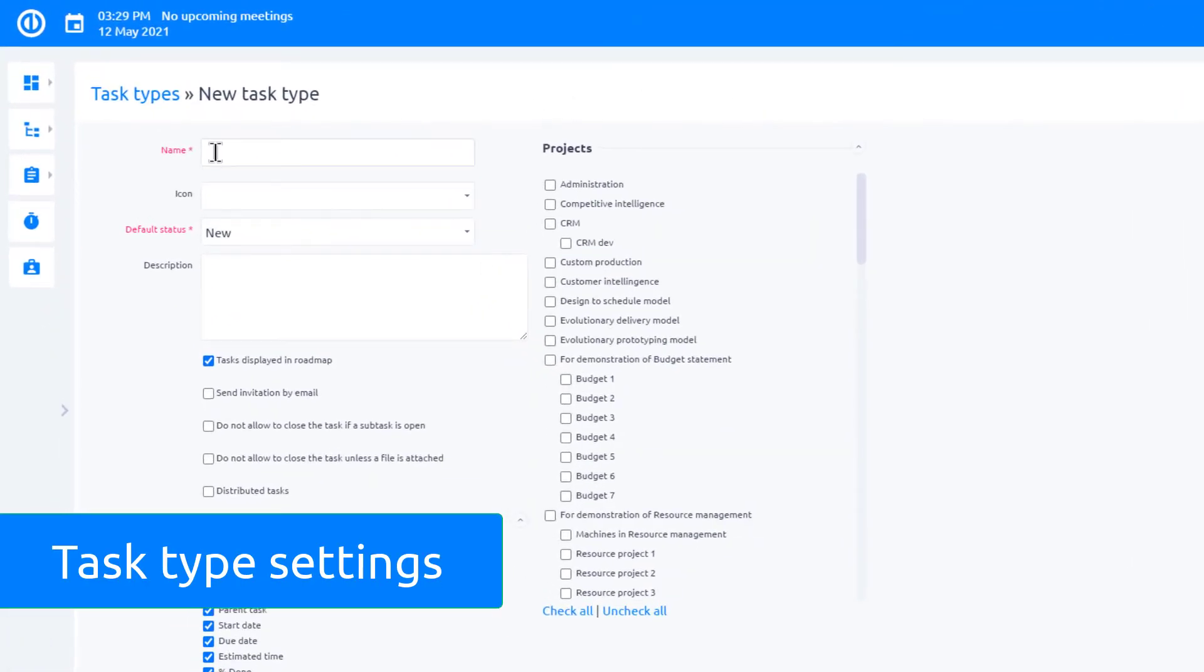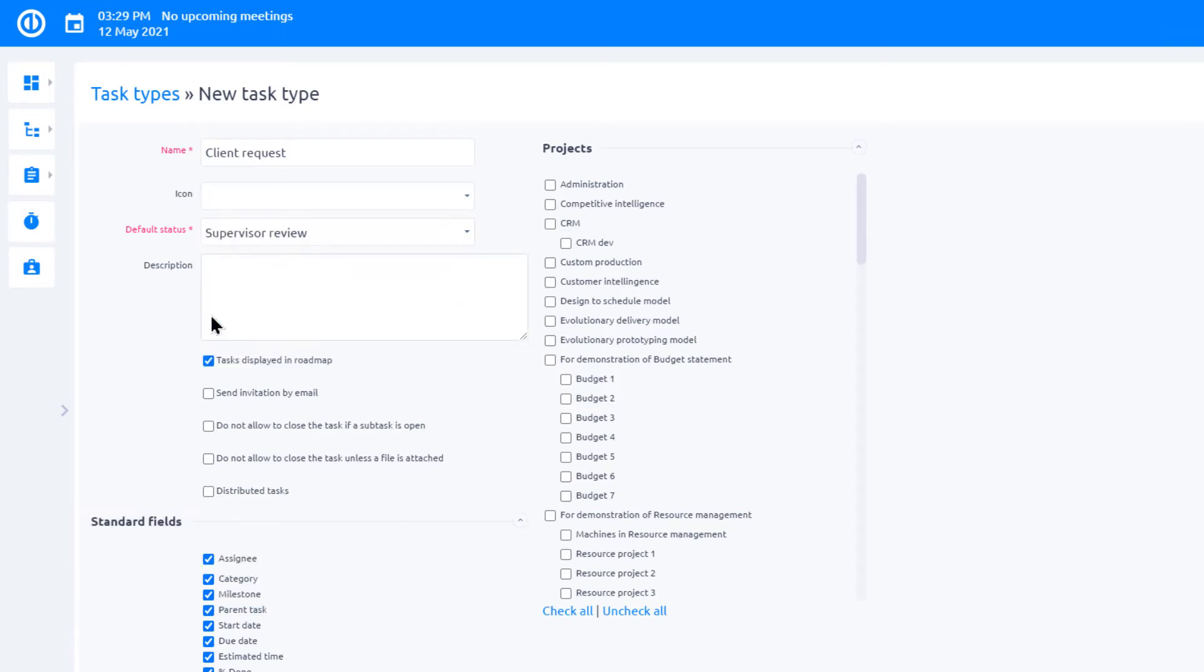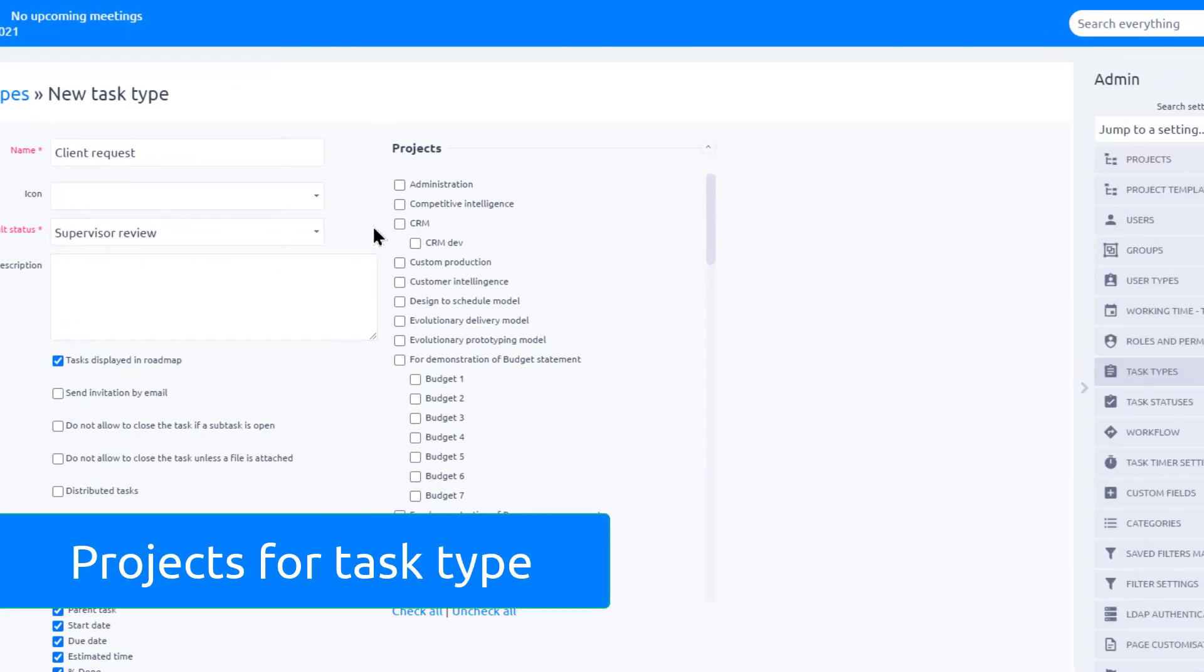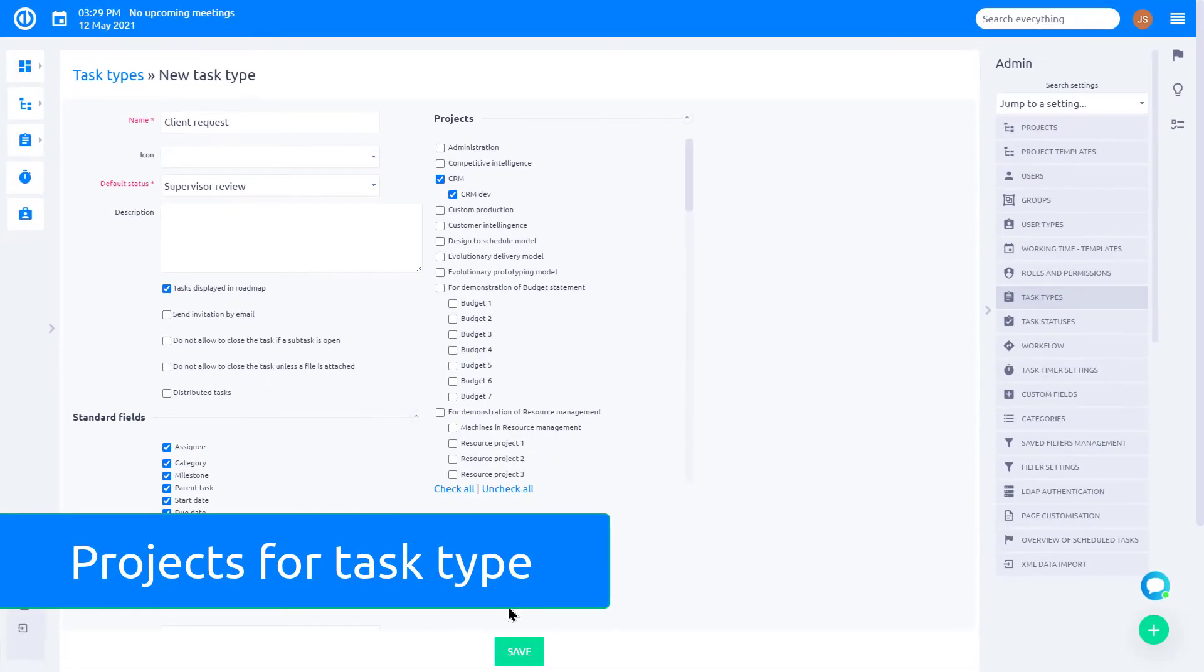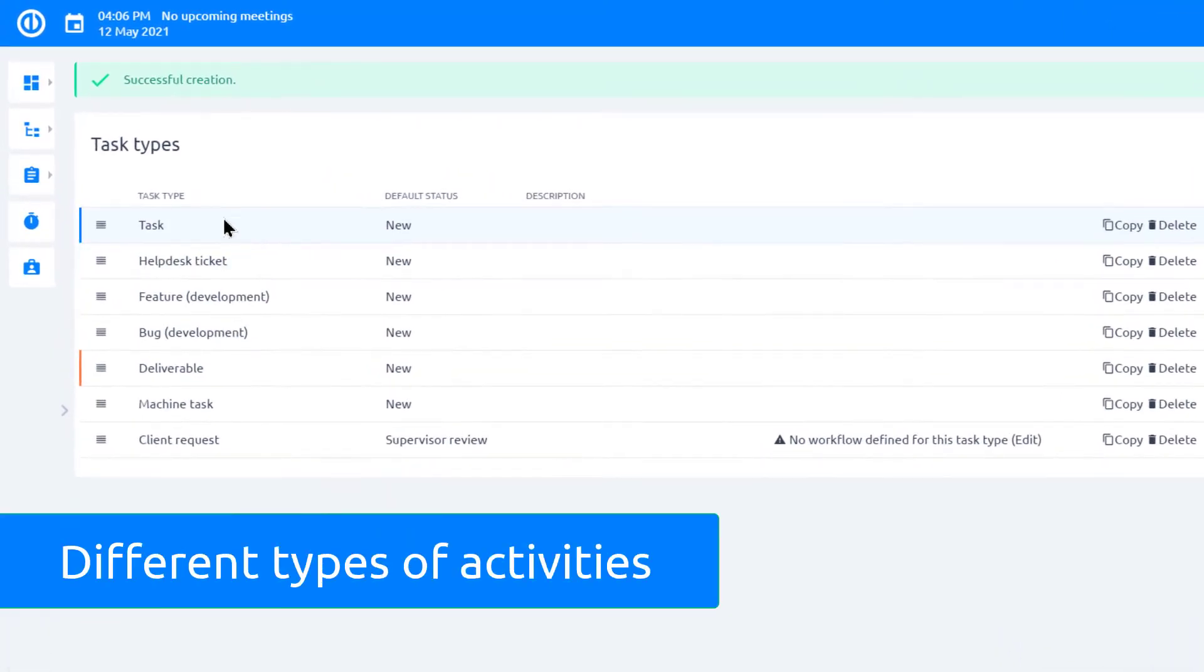Name your task type and choose the default status. Select projects where you need this task type and save your settings. Task types allow you to distinguish between various types of activities.